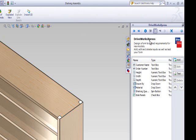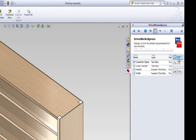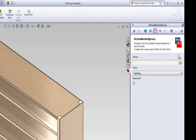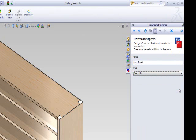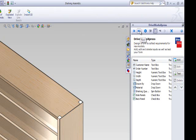Click Add to input your form control. Name the control back panel. Select checkbox from the form control options. And then click Next to add your control to your form.